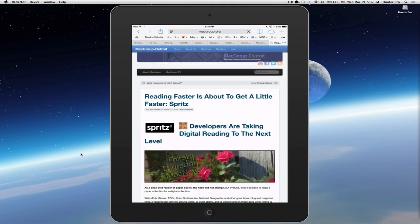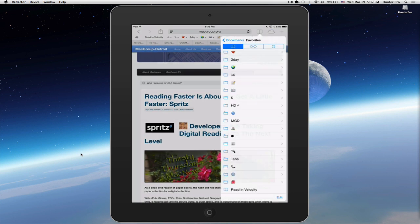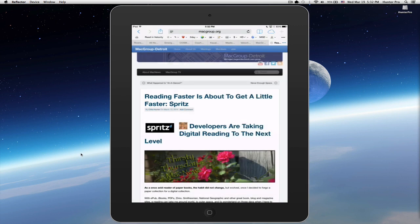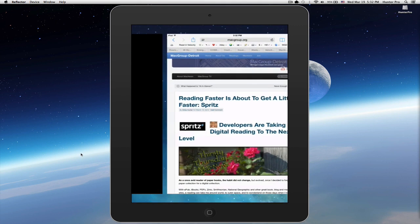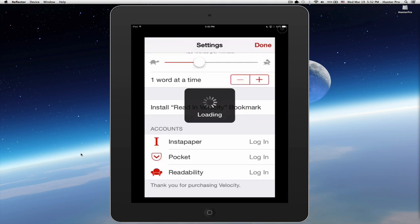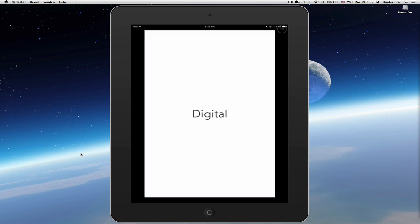And now that I've opened up this page, I'm going to go to the Safari Bookmark icon and select Read in Velocity. Now, it will open up this article in the Velocity app. And there you go. Start reading.